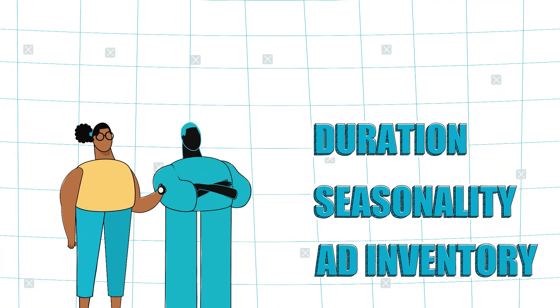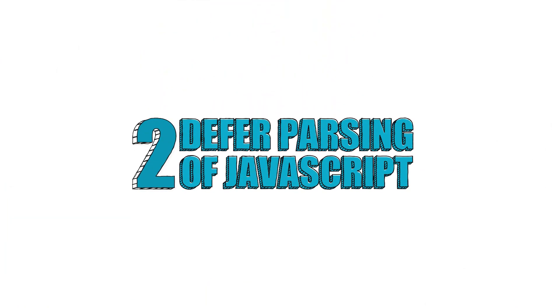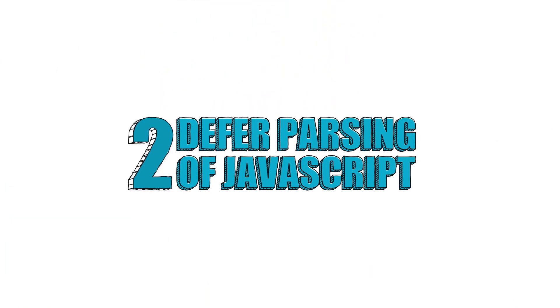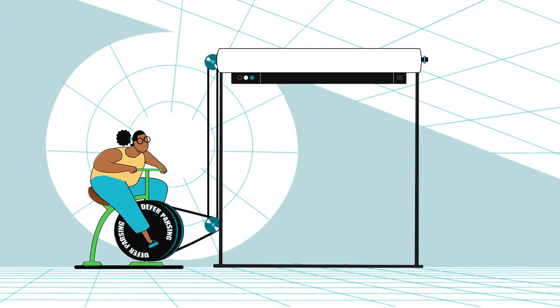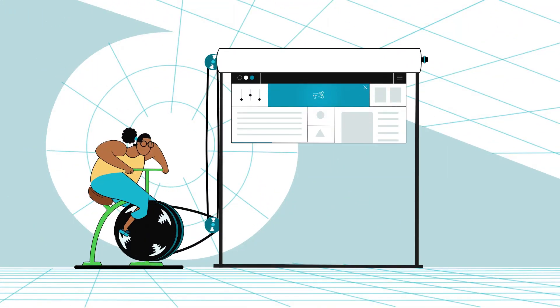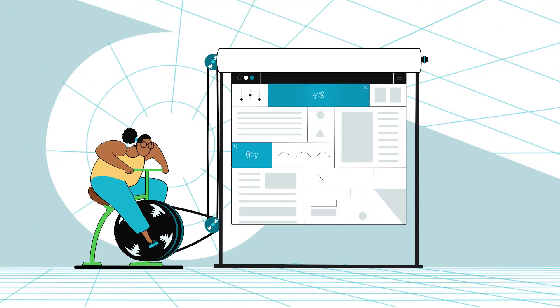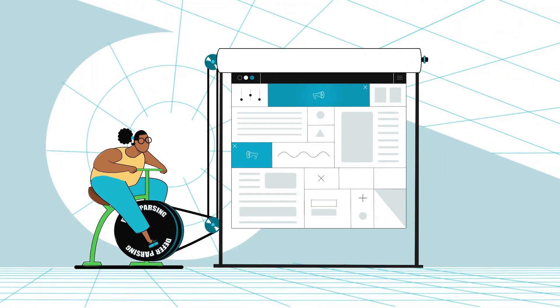Second, defer parsing of JavaScript. It's one of the most popular suggestions when it comes to website speed optimization, but what does it actually mean?